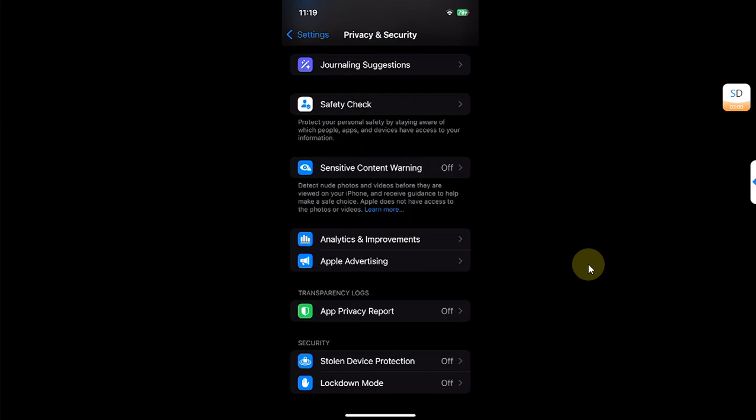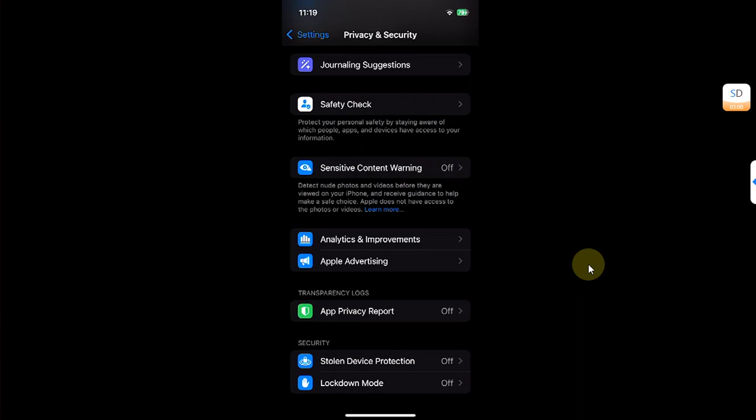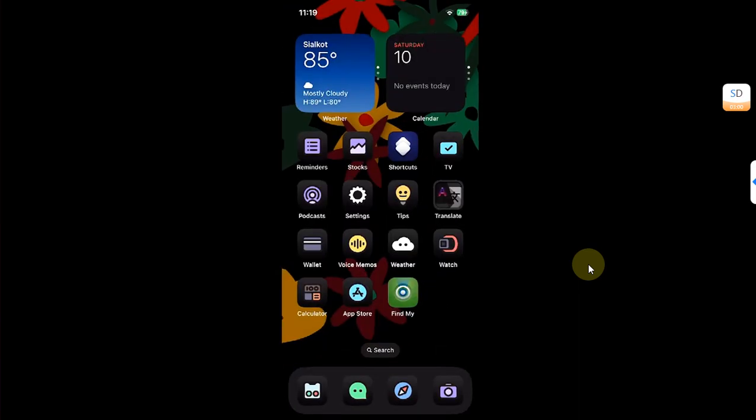But for it to show up, you will have to install or sideload any app using Sideloadly or Xcode, for example. So let me show you that.